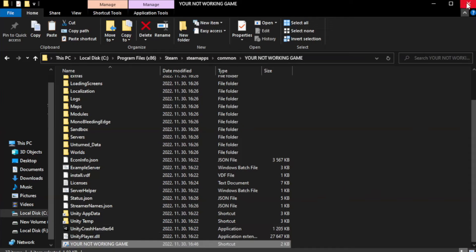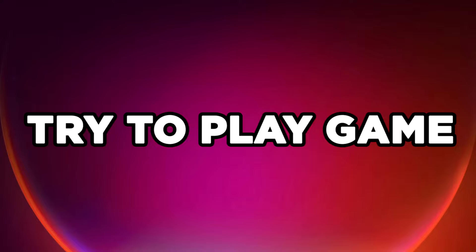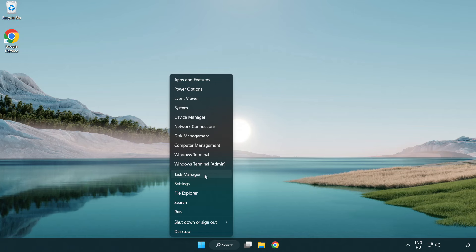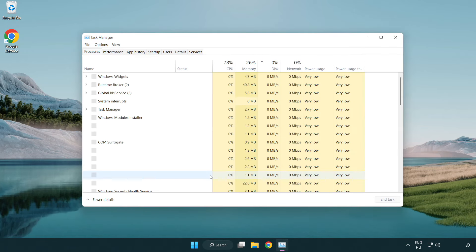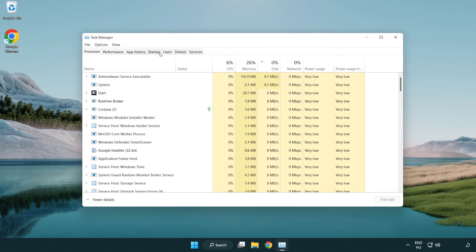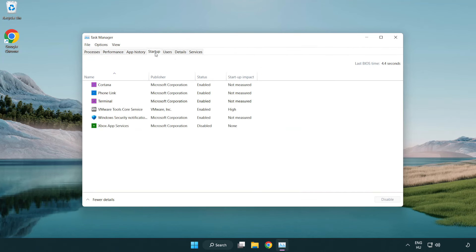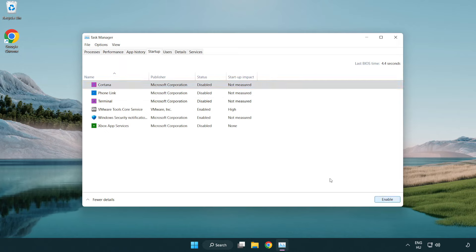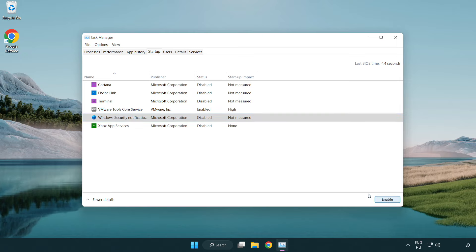Close the window and try to play the game. If that didn't work, right-click the Start Menu and open Task Manager. Click Startup and disable any not-used applications.